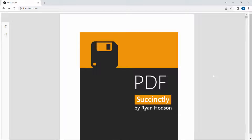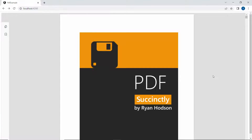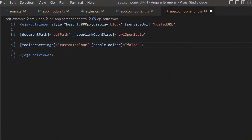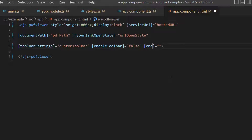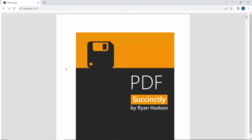By default, the toolbar is visible in the PDF viewer. Suppose I want to hide the toolbar, I define the enableToolbar property and set its value to false — the toolbar is now hidden. Similarly, you can also hide the navigation toolbar by defining the enableNavigationToolbar property and setting its value to false. The navigation toolbar is now hidden.